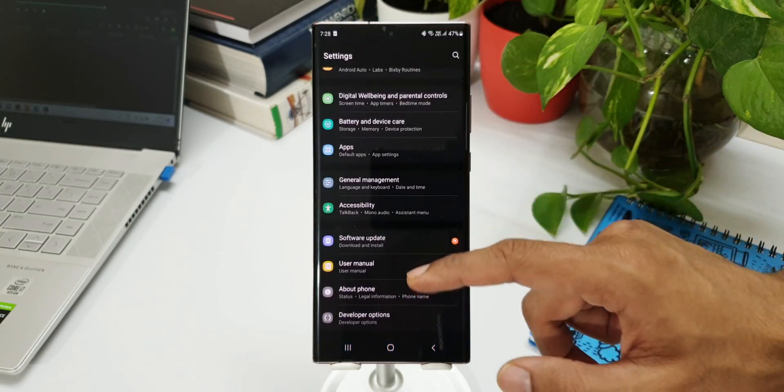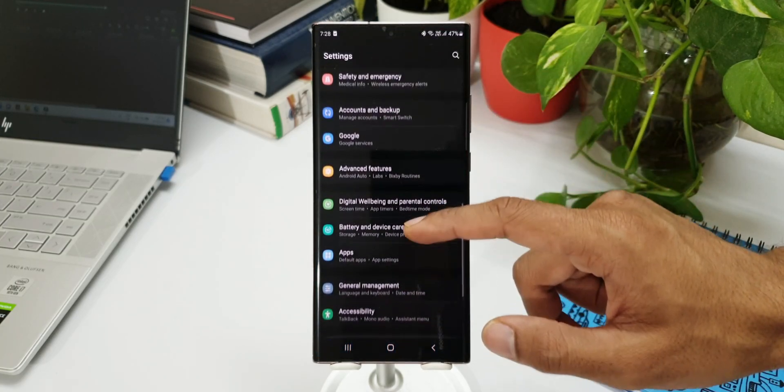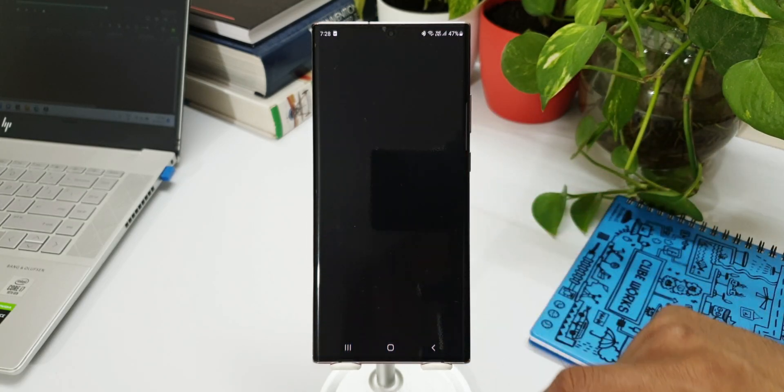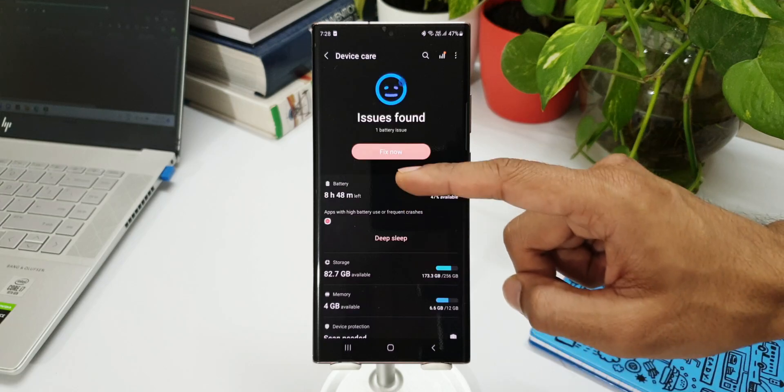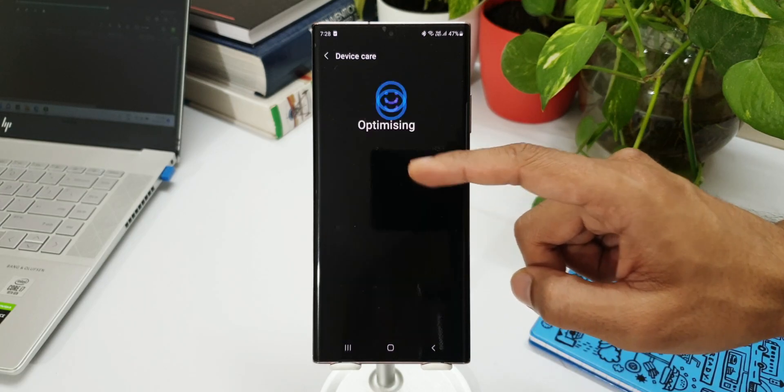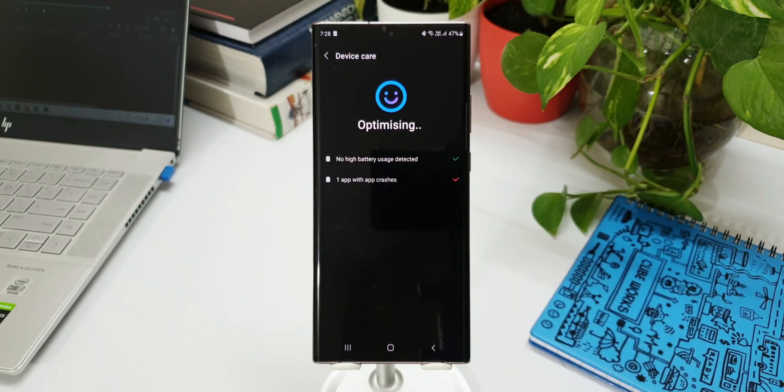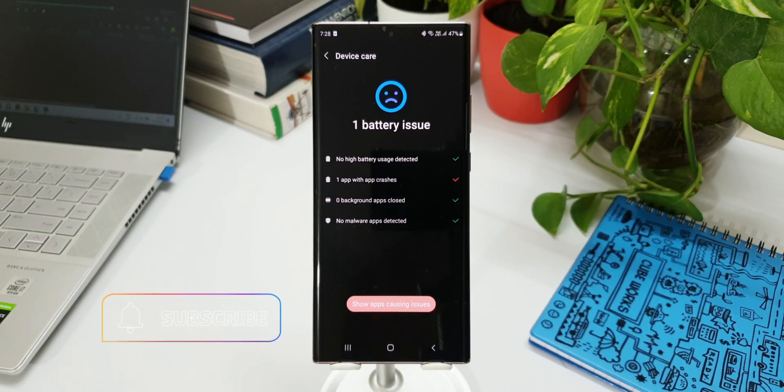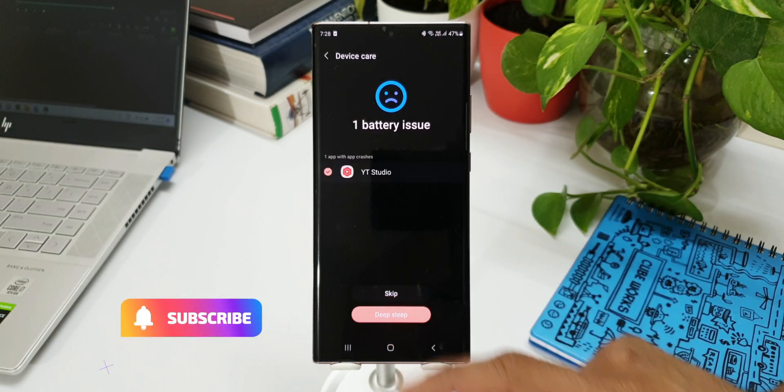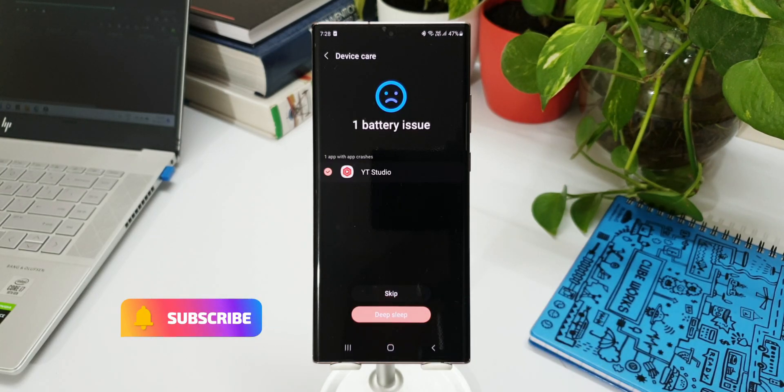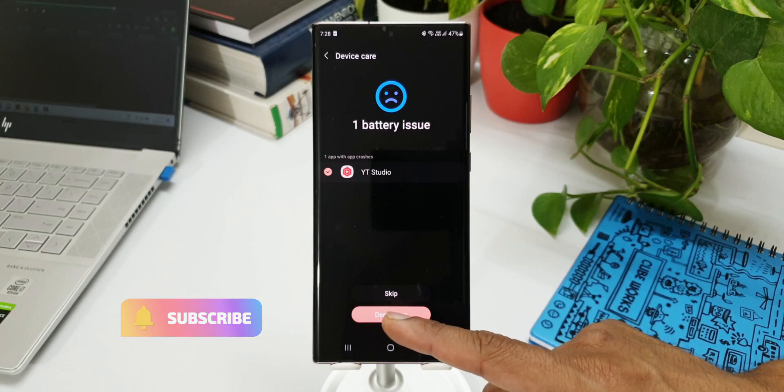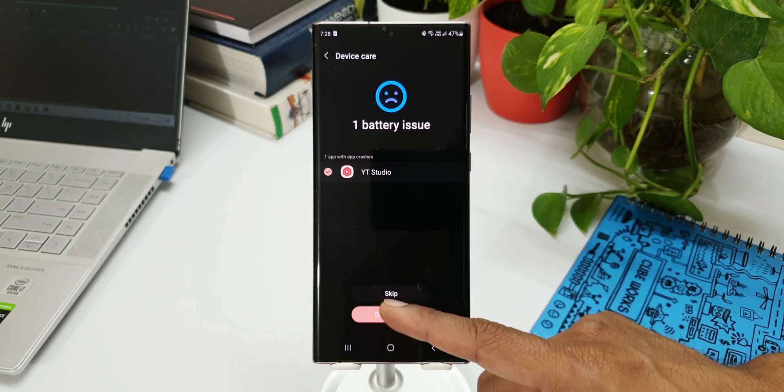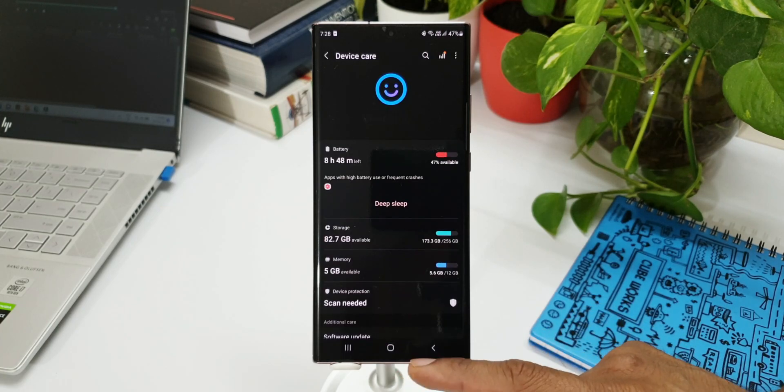If you have downloaded the beta version on your Galaxy Note 20 Ultra or Note 20, do let me know your thoughts about it. How is it going for you? Is your phone performing smoothly? Is there any kind of issues? Do share it in the comment section so that the community can discuss with each other.